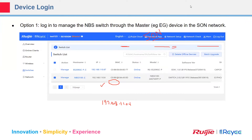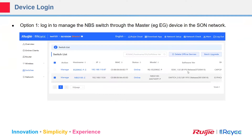It doesn't support LACP, but it does support static aggregation. If you want to go with LACP, you can go with the Ruijie enterprise products. For example, if this is our master EG105 GW, when you log into your master router you can manage the MBS as well by clicking 'Manage' from that interface.